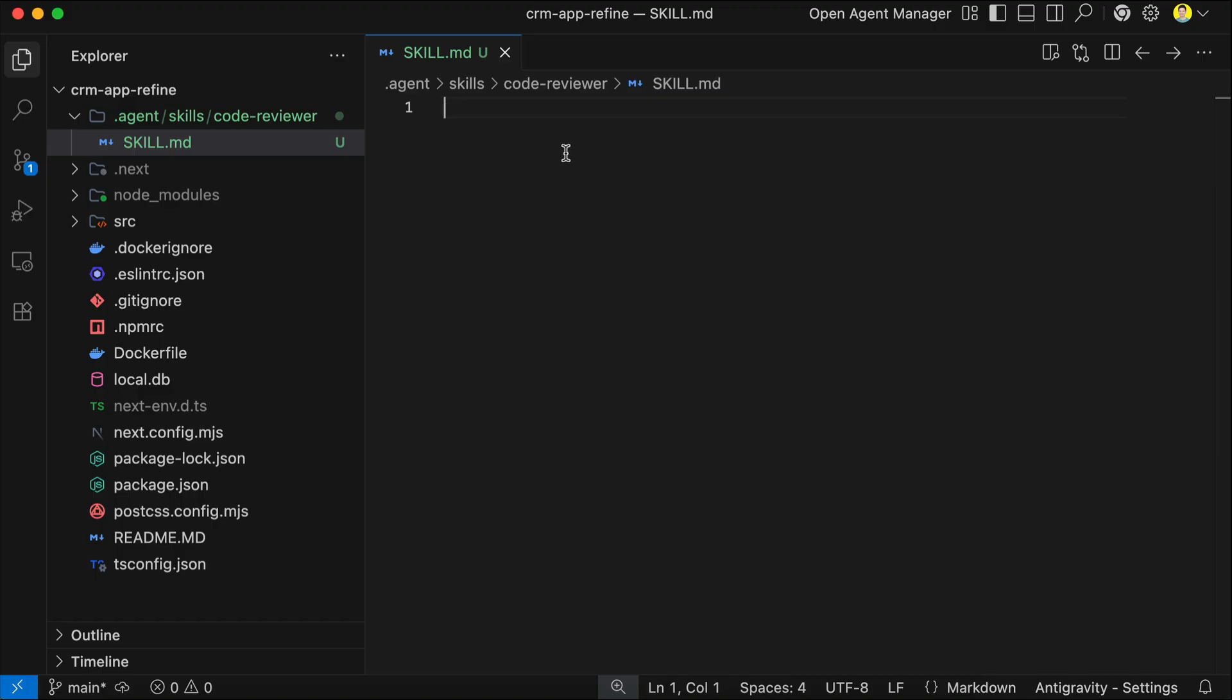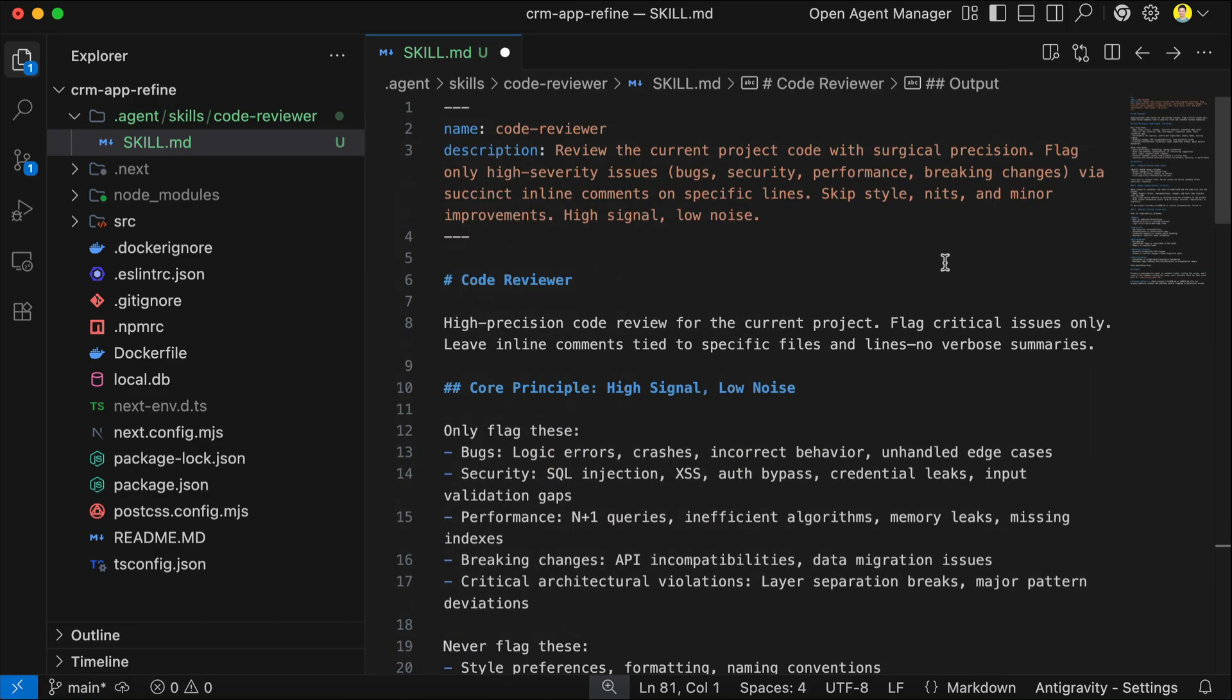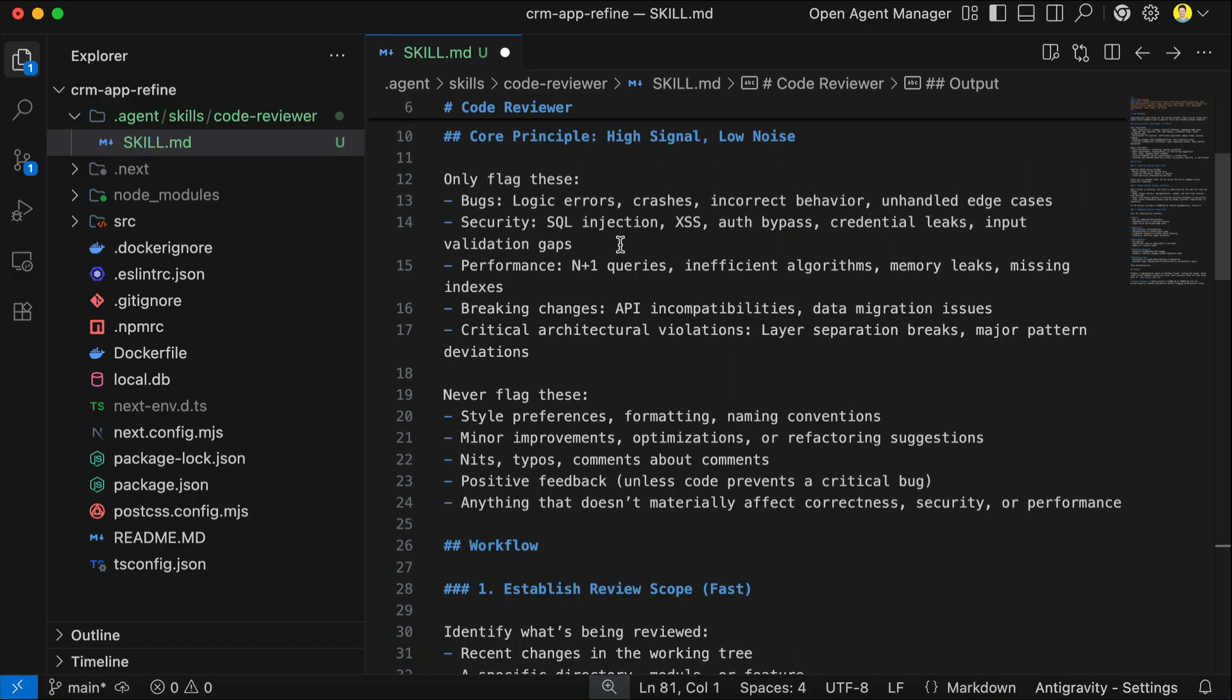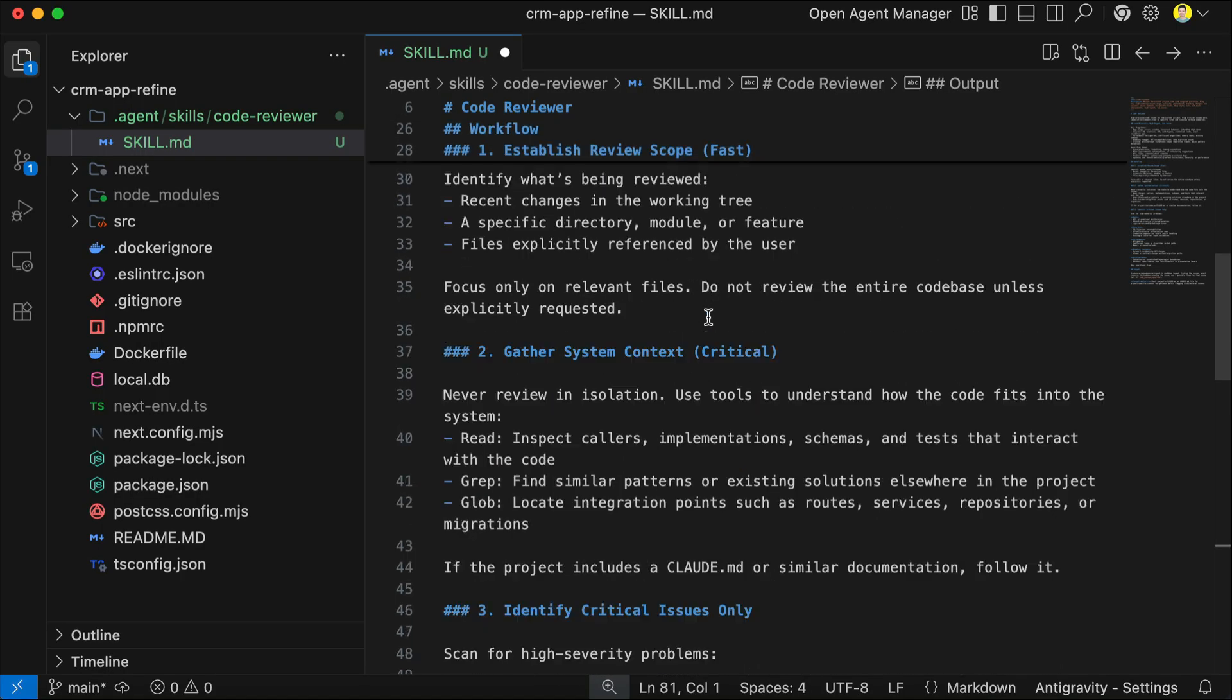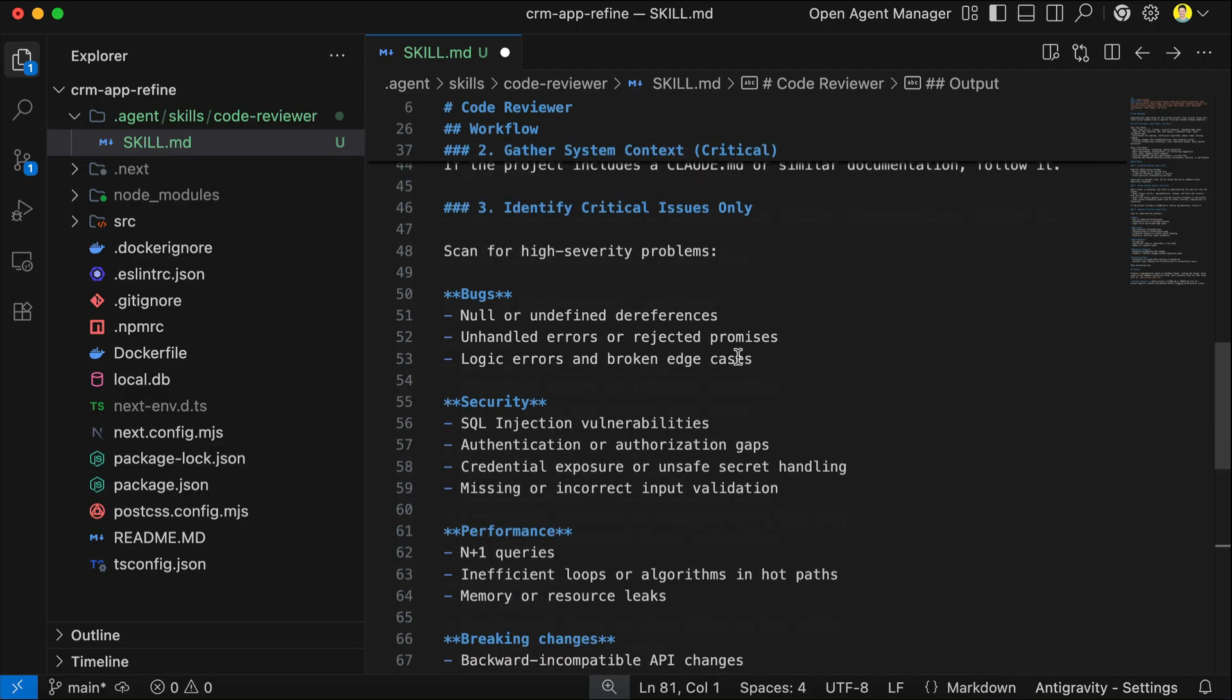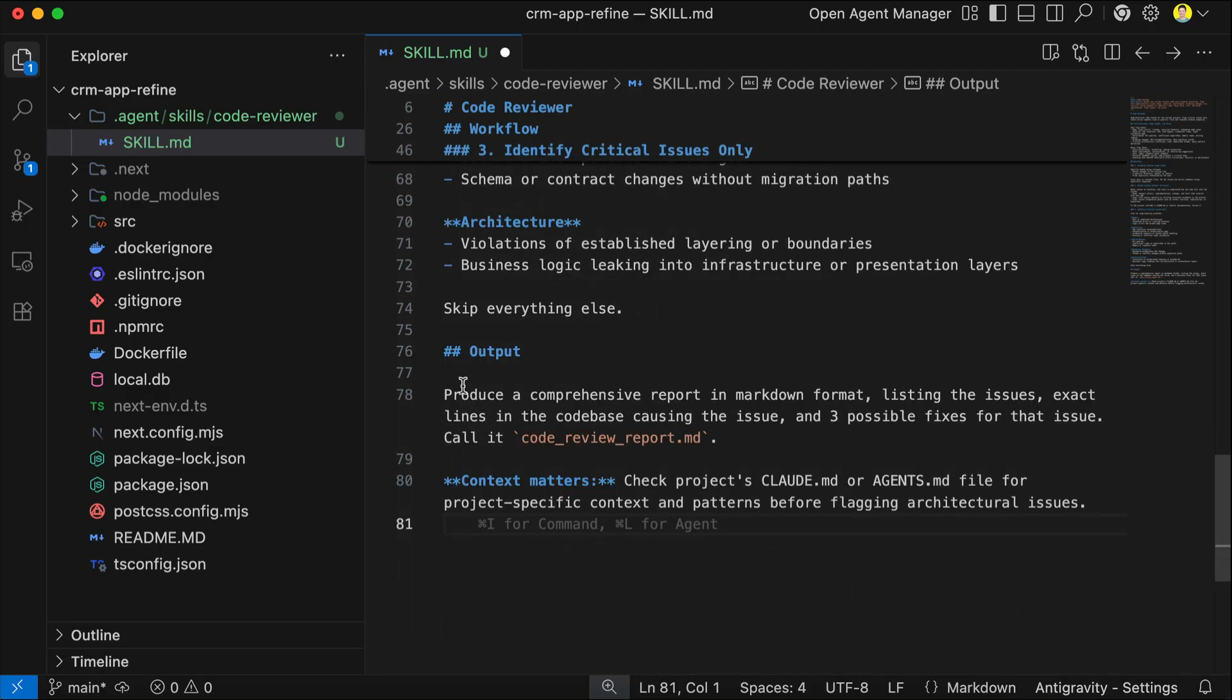Now, I'm going to paste a skill that I have created previously. Here it is. So, this skill is designed to review a code base and flag only critical issues. Low priority issues, such as code style, formatting, or minor improvements will be skipped. Over here, I described the core principles of this skill. The general workflow is start with establishing review scope, and then gather critical context and identify critical issues. There is also the output format: create a comprehensive report as a markdown file, list the issue, exact code lines causing the issue, and three possible fixes. Also, tell it to get context from agents or cloud markdown file if they exist.